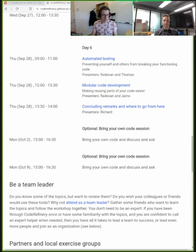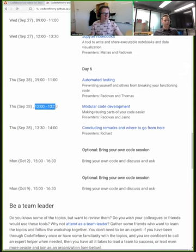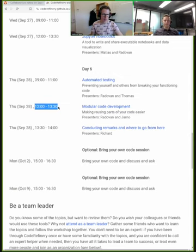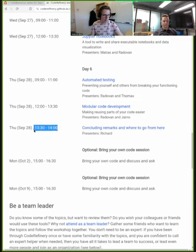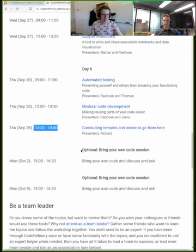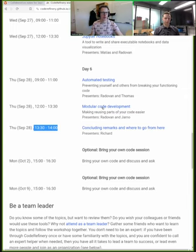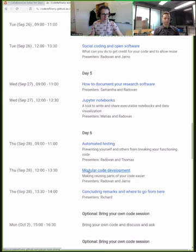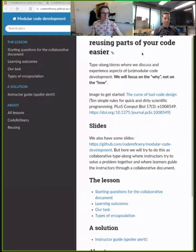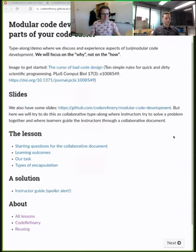Welcome back everybody for the last lesson of this workshop. We are now one and a half hours from the next session, where we'll do modular code development together. After that there will be an outro session and a Q&A, so please stay around. The next two Mondays we also offer optional sessions where you can come ask questions about the workshop and bring your own code.